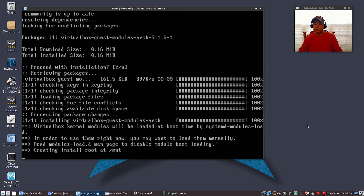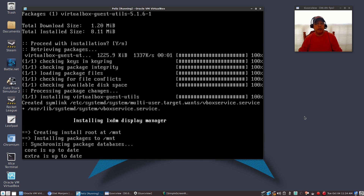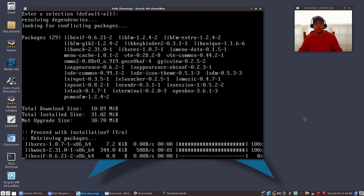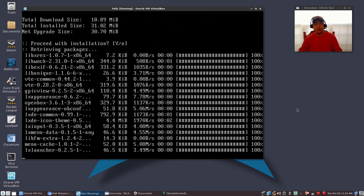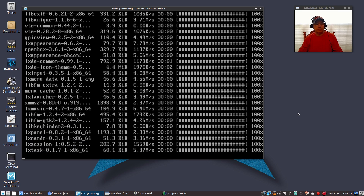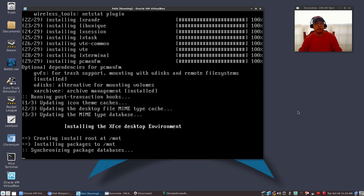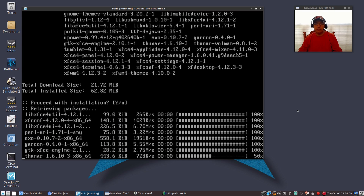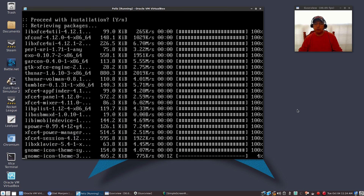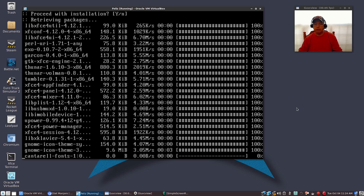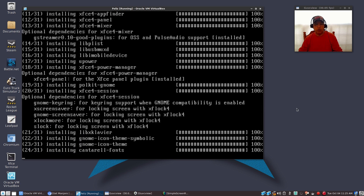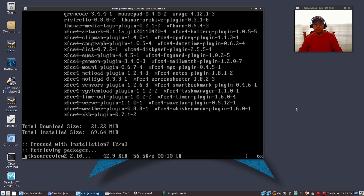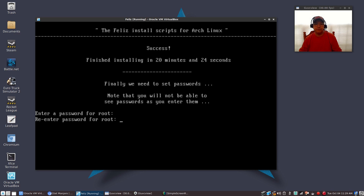One of the things that's nice about Feliz is it goes ahead and installs the desktop environments and display managers, and it's also going to set up Yaourt for you at the very end. It's pretty quick. Now it's installing XFCE, and it's going to install your codecs and get everything set up for Yaourt. You'll be ready to go when you reboot the machine. It says Success — finished installing in 20 minutes and 24 seconds.